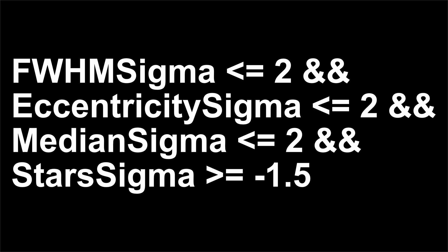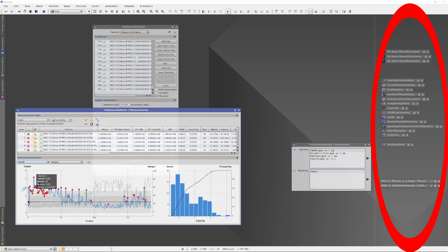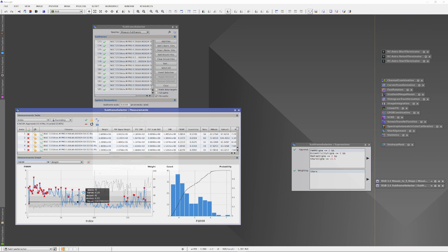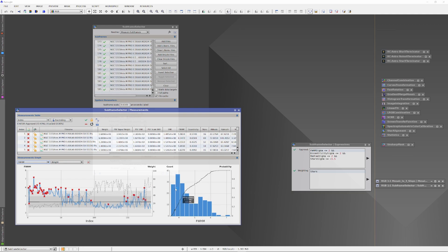I always hold the star count to a higher standard than the rest of the measurements. On the right, you may notice I have a collection of processes saved as a project. When I open PixInsight, I can open the project and my favorite processes are always ready to go. You can save this formula into the expressions editor of the subframe selector, so that when you open the project and use your subframe selector, the formula is always ready — and when you run the selector, all the unacceptable subs will be automatically removed.